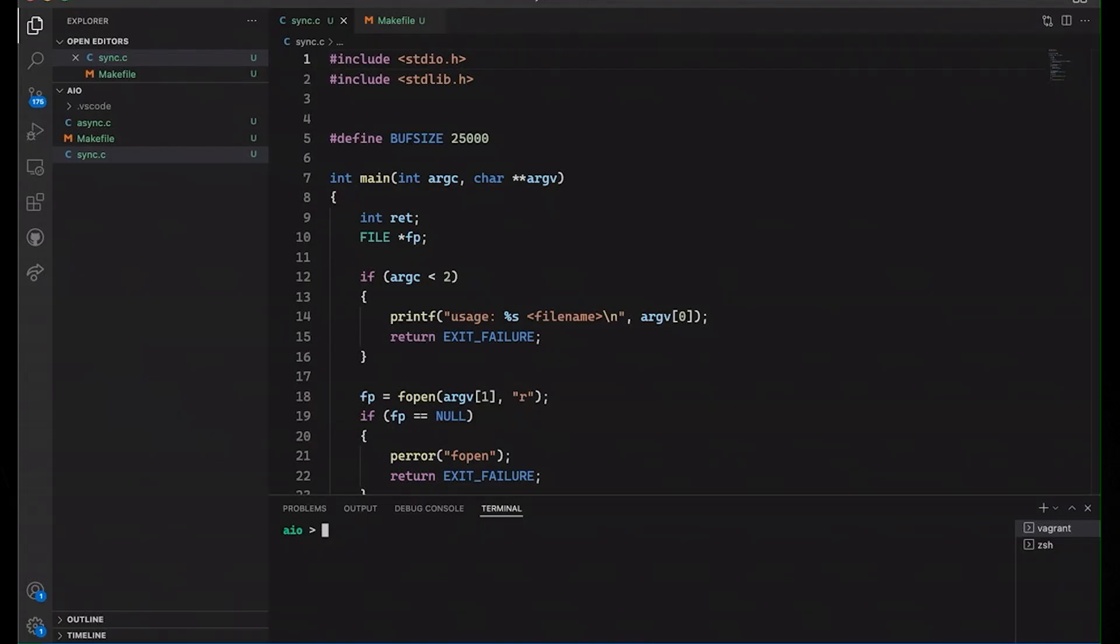So now back to asynchronous I/O or asynchronous input and output. Now, in order to look at this, I want to take a look at a specific code example, because I think in order to understand asynchronous I/O, it's probably best if we start by looking at what is synchronous I/O, which is what most of you are probably most familiar with.